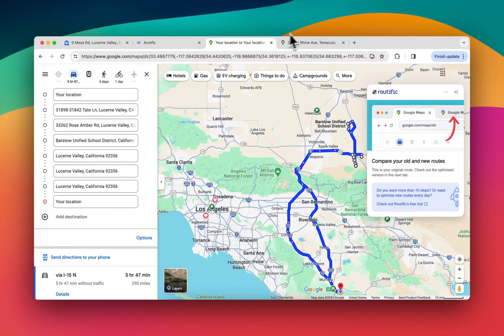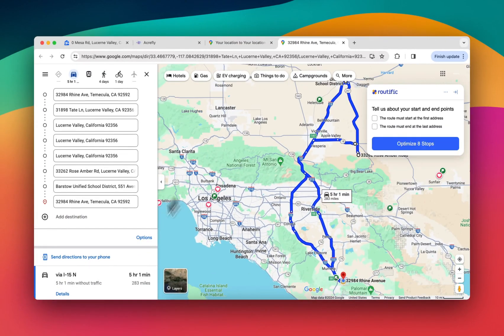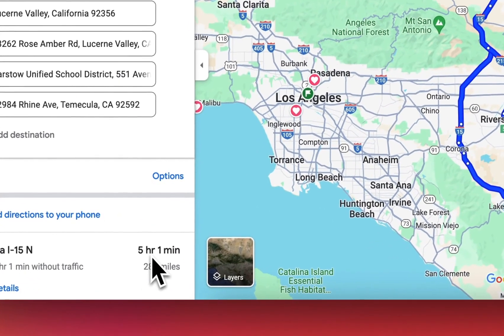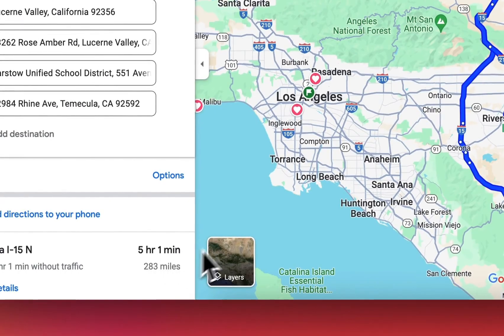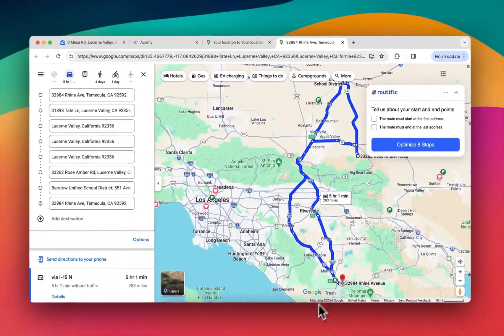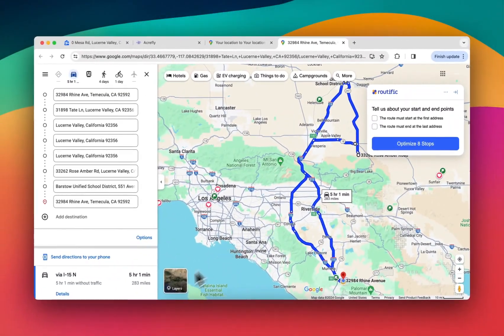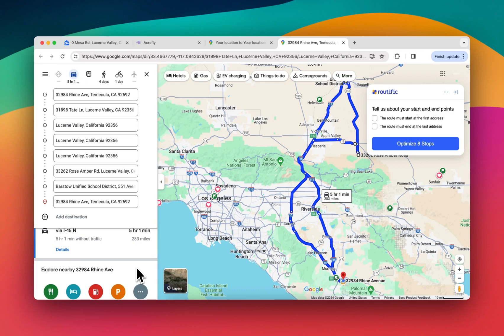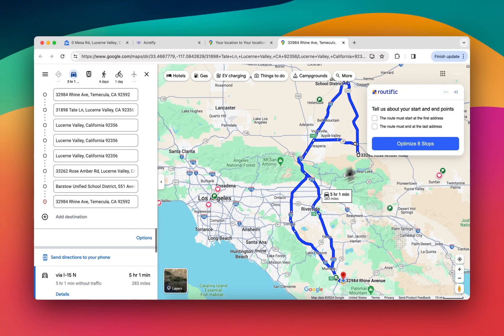It cut it down to five hours and one minute to go to all of these properties and come back. And I'm assuming there's some pretty heavy traffic involved in that as well.